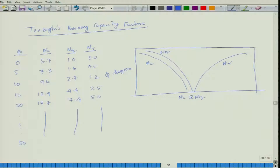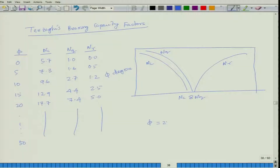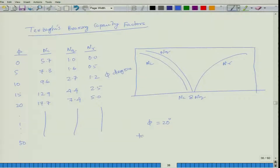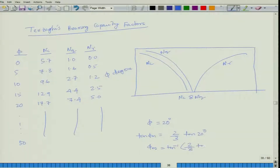These bearing capacity factors are for general shear failure. If it is a local shear failure — for example, phi less than 28 degrees is local shear failure, phi greater than or equal to 36 degrees is general shear failure — then the phi value must be modified. For phi = 20 degrees (local shear failure), tan(φm) = (2/3)·tan(20°), giving φm = tan⁻¹[(2/3)·tan(20°)], which is the modified phi for local shear failure.